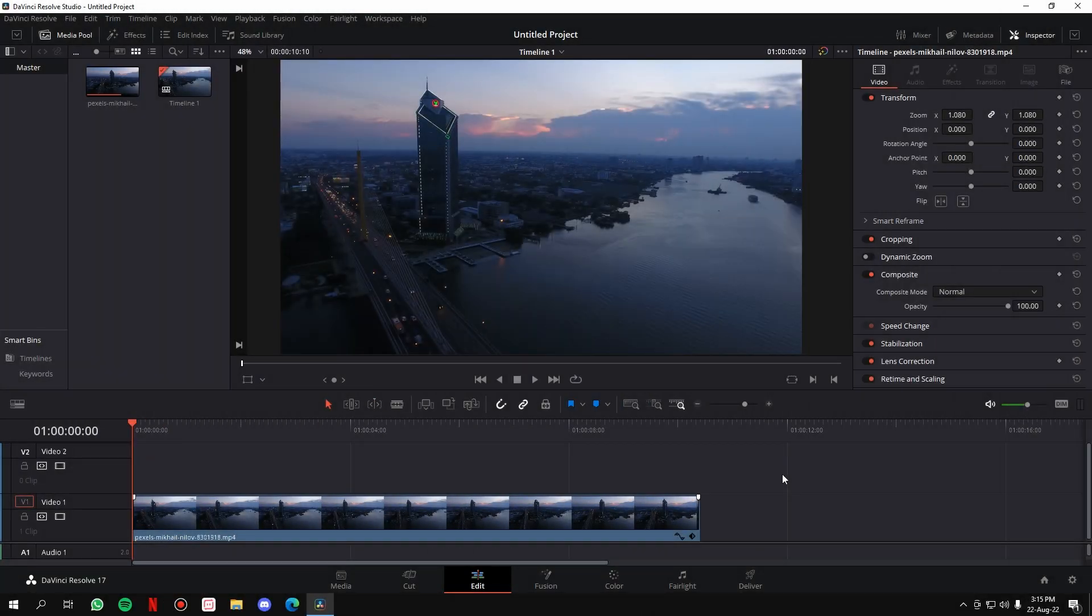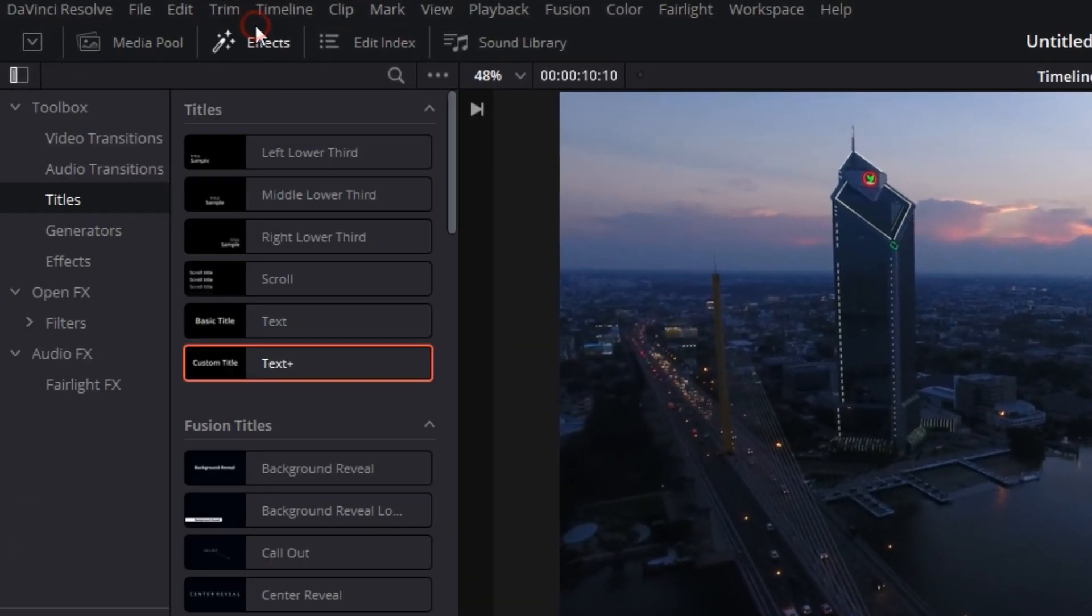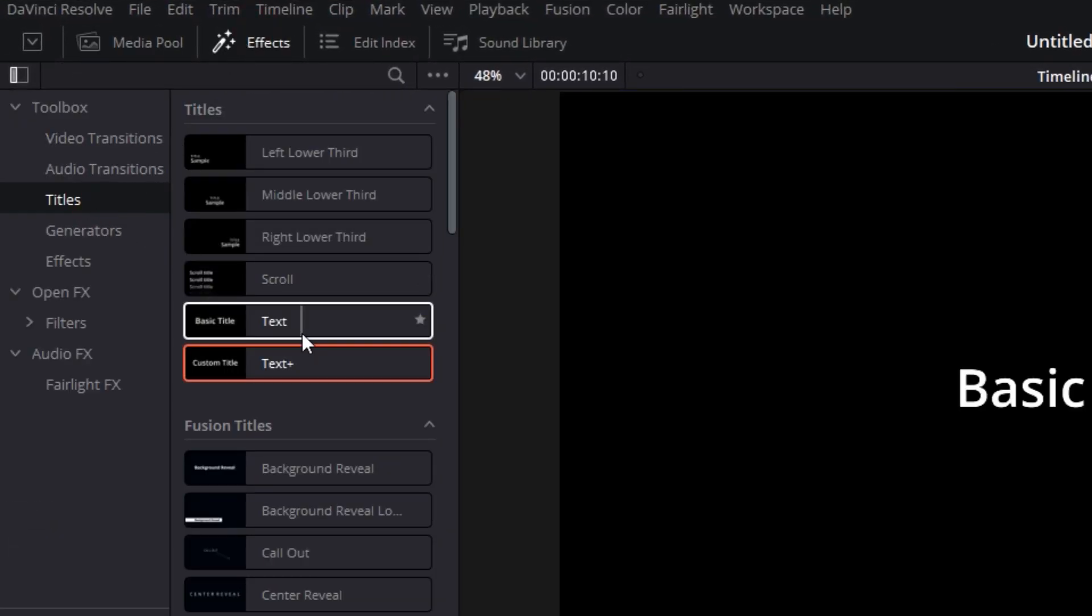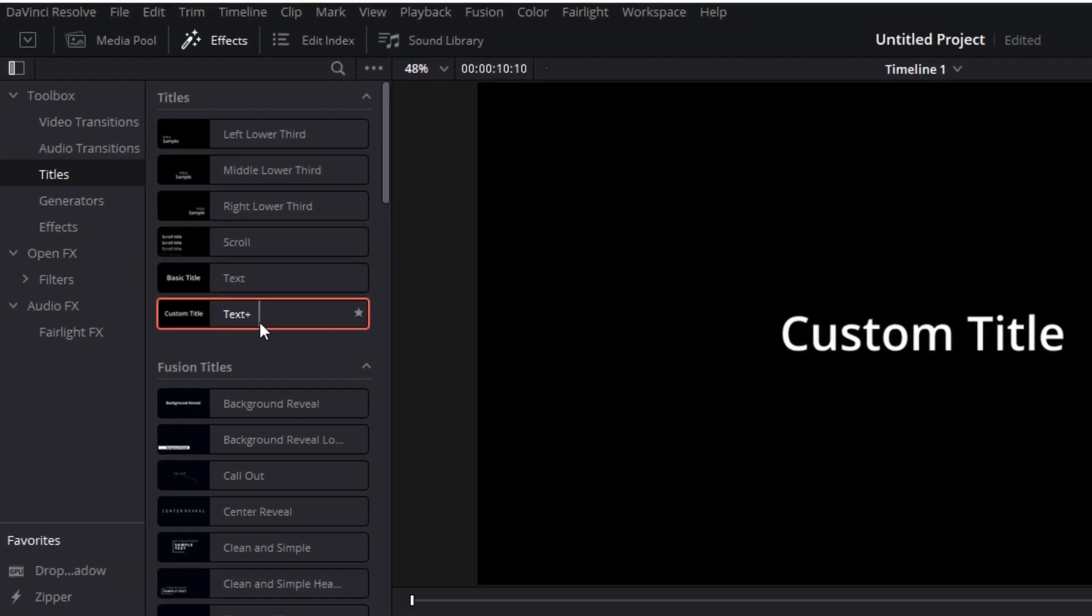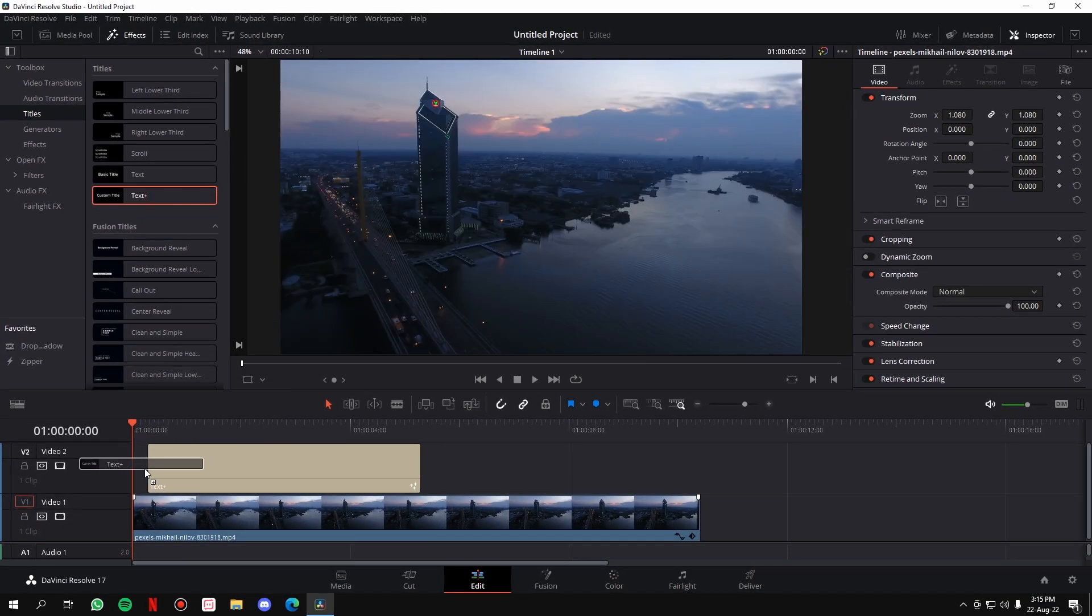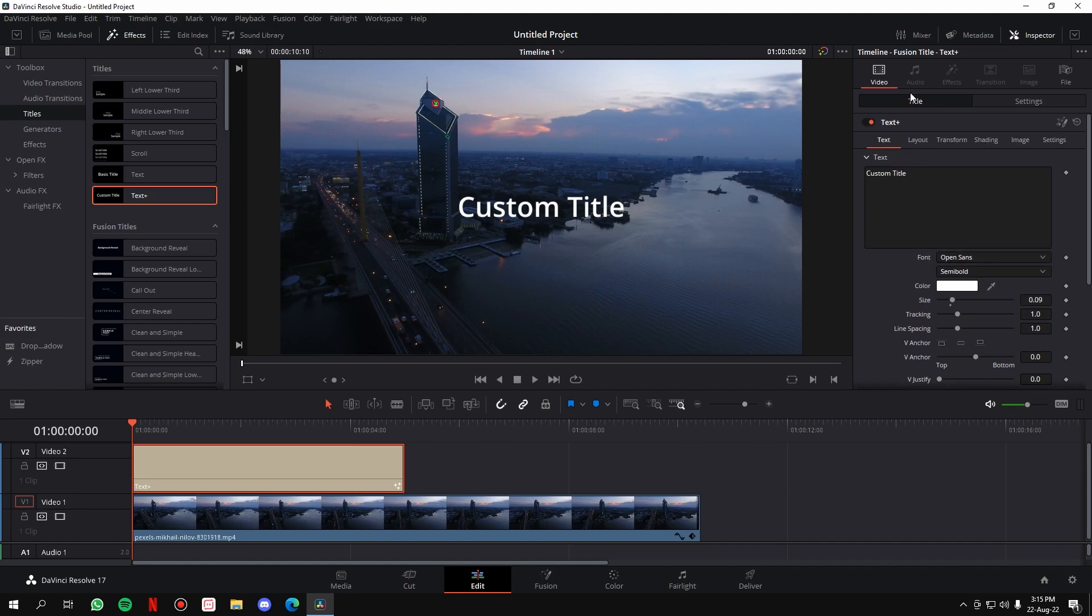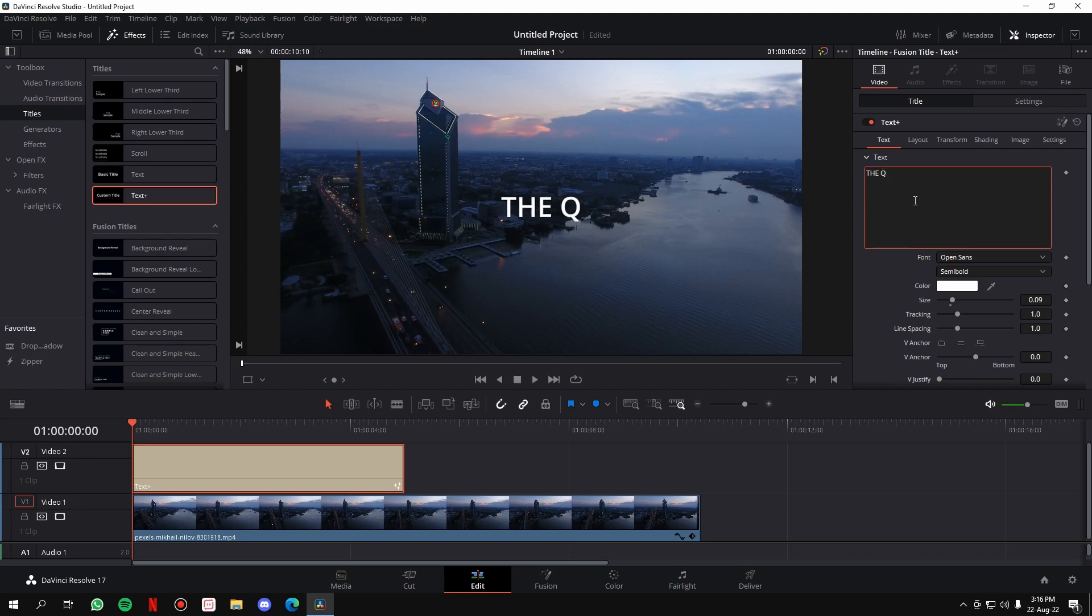The first thing we'll do is bring in the text. Go to the Effects panel, then the Titles tab. Instead of taking the Text element, we'll take the Text Plus element. Just click on it and drag it into the timeline. Once you have it in the timeline, go to the Title section in the Inspector tab and change the title to whatever you want. I'm going to keep 'The Headquarters.'